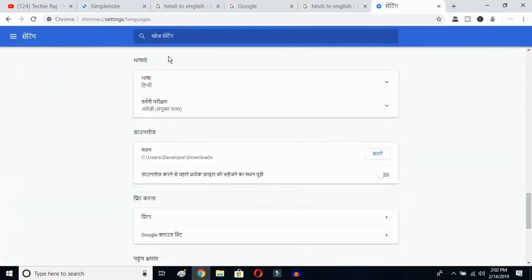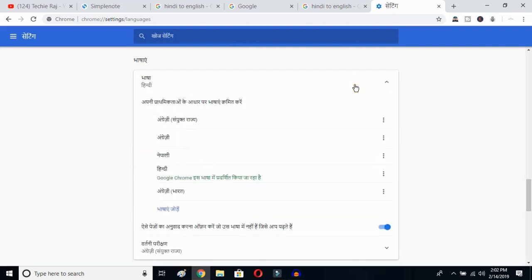Once you click there, you'll be able to see the advanced options. Click on the top button — this is the language button. Click over here and you can see the languages listed. Now click on the Add Language button.